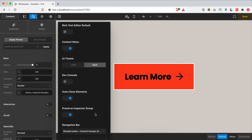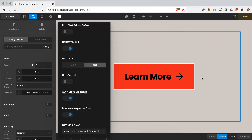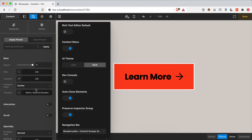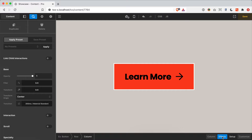One last thing — there's a preference I think you'll find particularly helpful when working with effects: the preserve inspector group toggle. By default, when you navigate between elements in the live preview area, clicking a new element will always auto-inspect the first control group. However, when working on effects, you might have three, four, or five elements whose timing you're adjusting. Turning this toggle on lets you click from element to element and preserve the effects group as you move through them — a quick workflow enhancement we highly recommend.